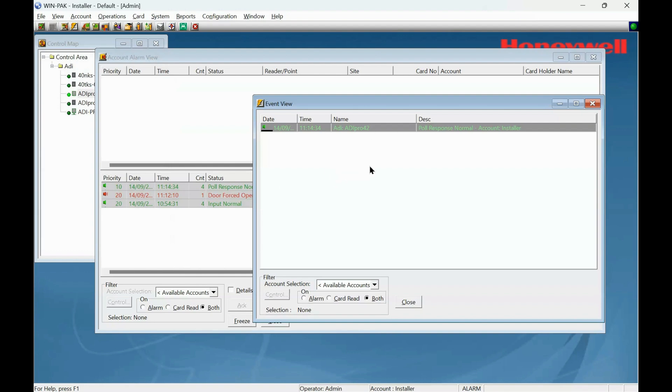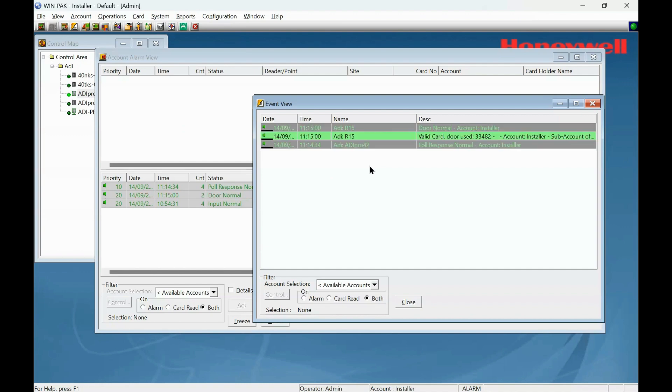Okay, so that is the system added. That's the controller now added to the main controller. And if I present my card to this reader, we should see a read. I heard the relay click. Valid card used. So the card that I was already enrolled in works.